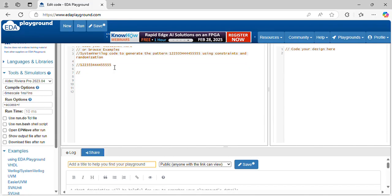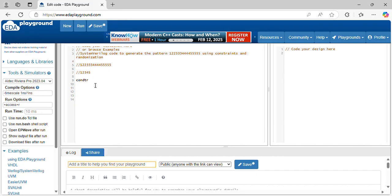1 repeating 1 time, 2 repeating 2 times, 3 repeating 3 times, 4 repeating 4 times, 5 repeating 5 times. Let's make one dynamic array for storing 1, 2, 3, 4, 5. After that, you can apply some logic inside another array.